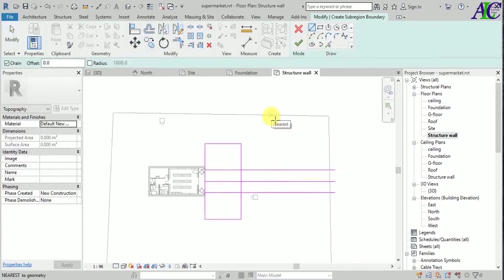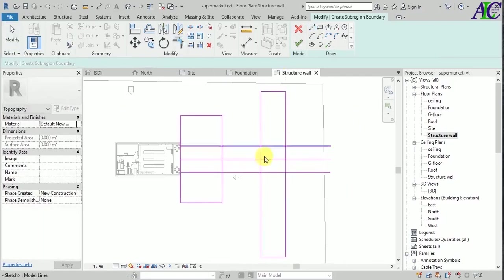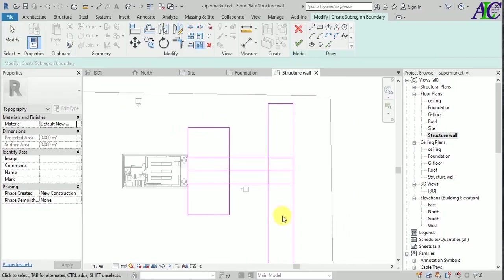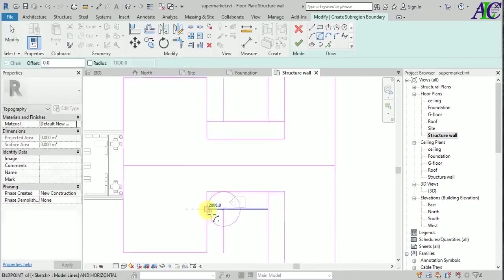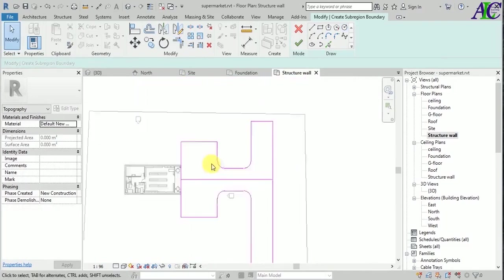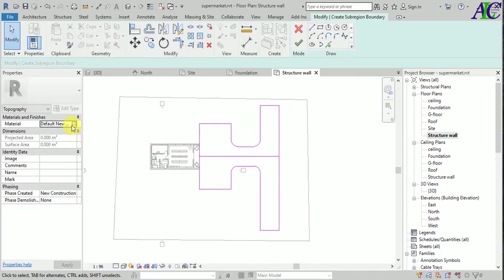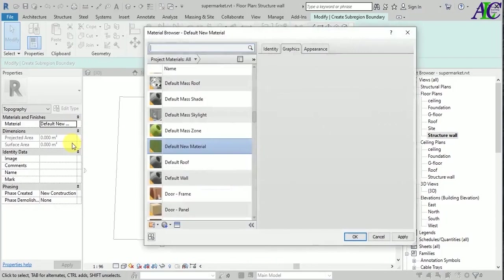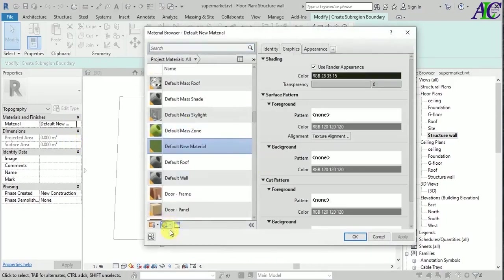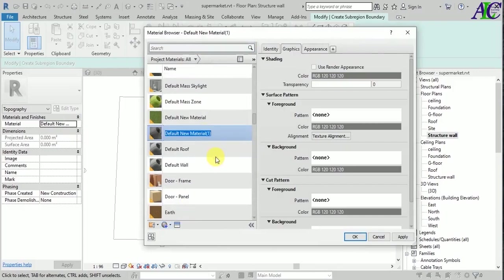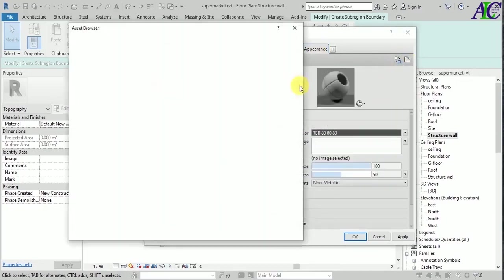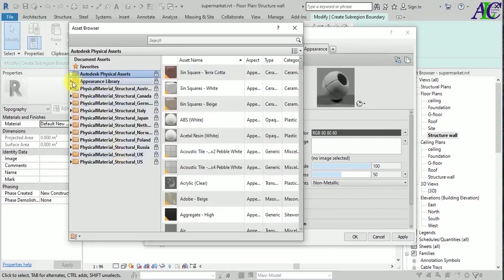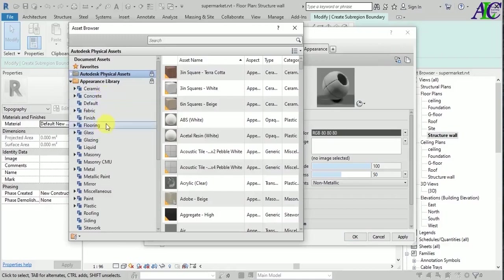This is the road in here in front of this market. This is the road, and now from here I'm going to select the material for this. I'm going to create a new material for this — a name, I'll call it 'road', and then check this box for appearance.